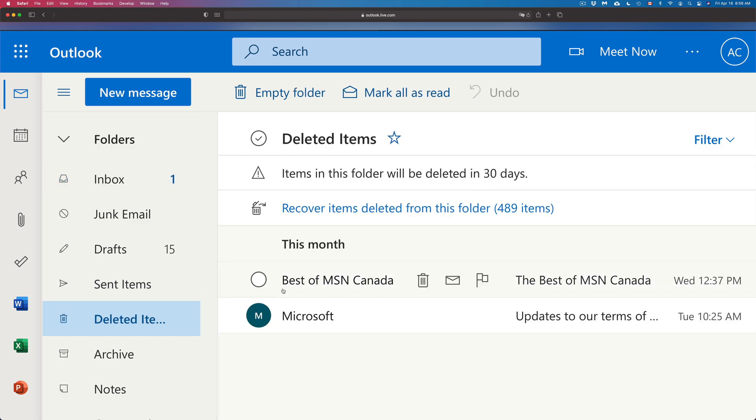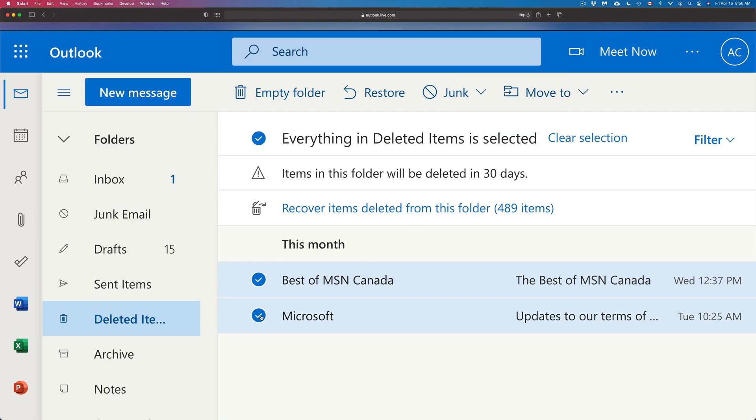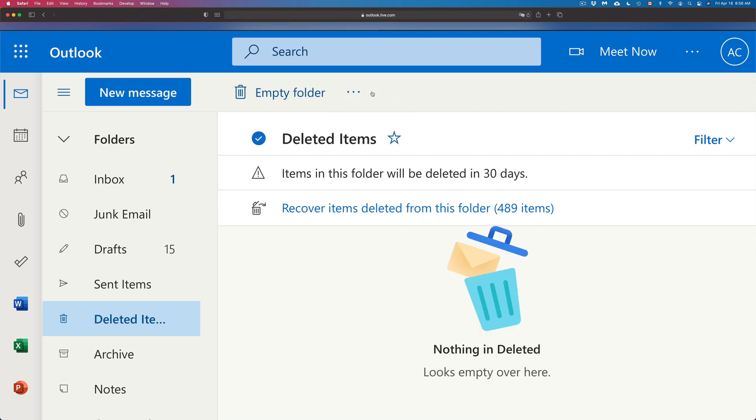There's another way to do this. So I can click on it, I can just click up here on Move To and just move it onto my inbox. So that's another way. However, the best way is to just click on them and just press Restore. That's going to move it exactly where it was before.